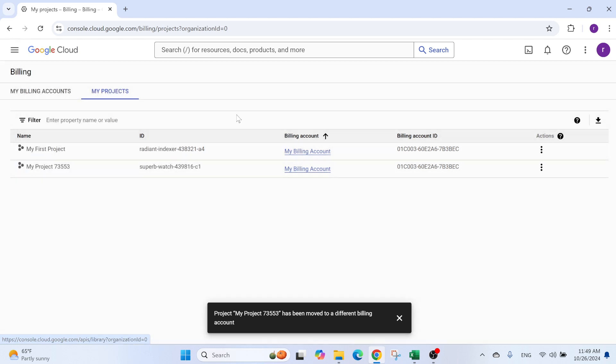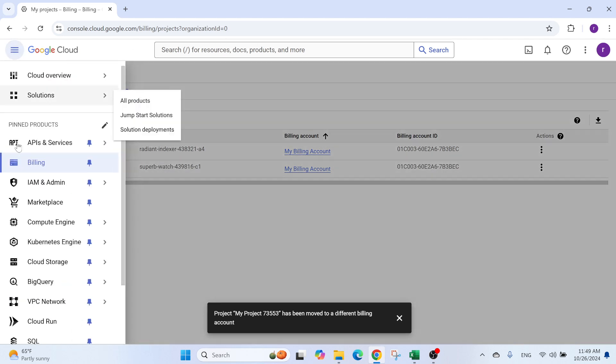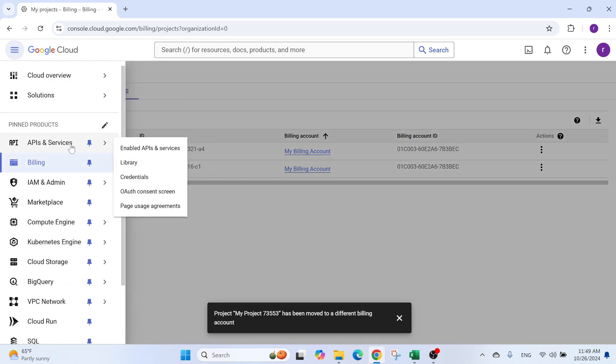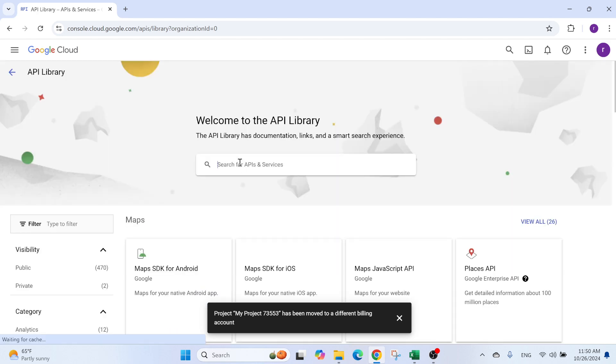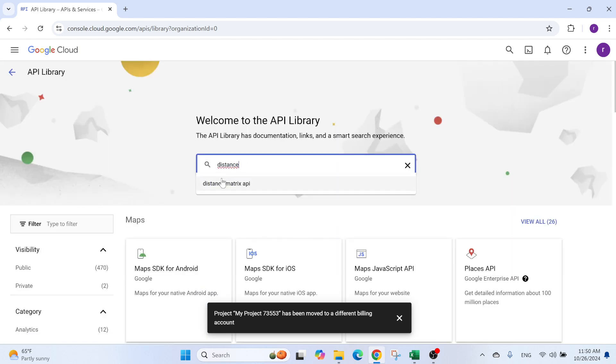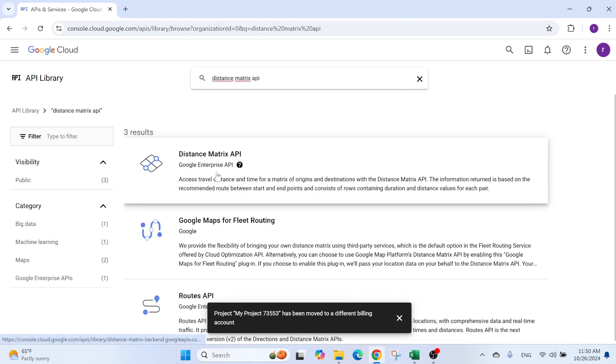You have library. And by the way, everything I'm doing, you can search for it up and you'll find it. So here, I'm just going to go back library. In my library, I can search for my first API. So Distance Matrix API. You have it here.